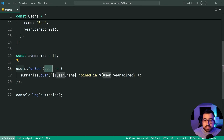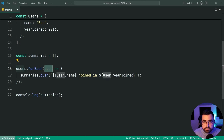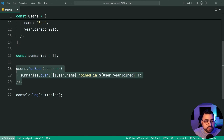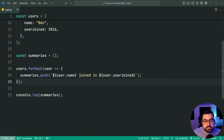This works, but array map was built for this purpose. Array map is used for transforming arrays and we can simplify this code. Instead of declaring the array up here and having the forEach and so on, we can essentially combine these two steps into a single line.